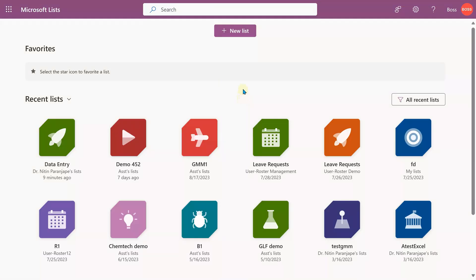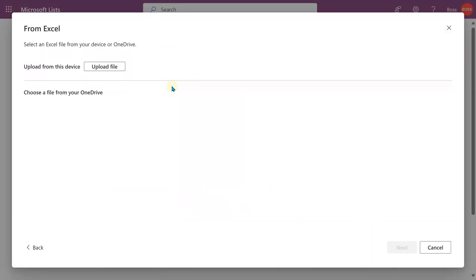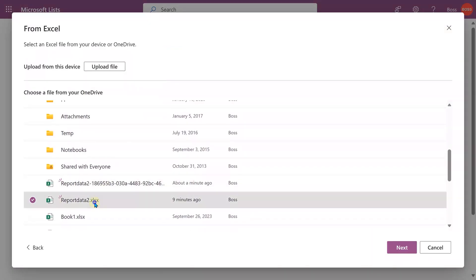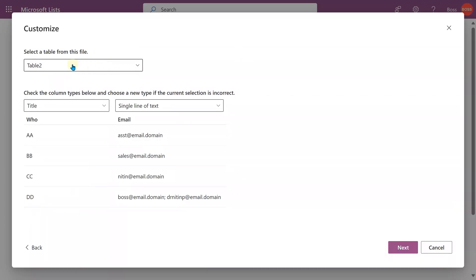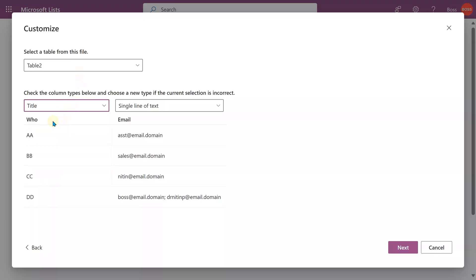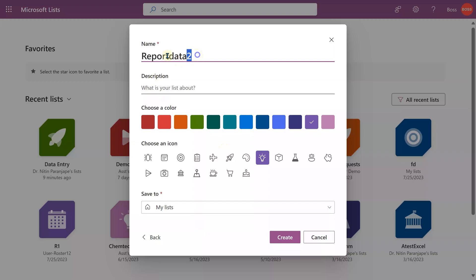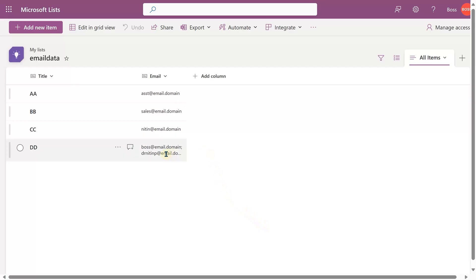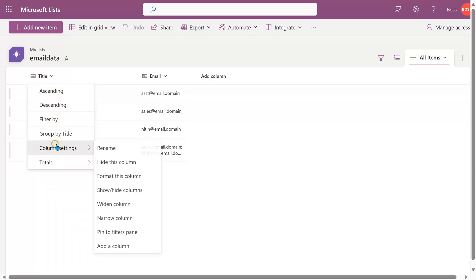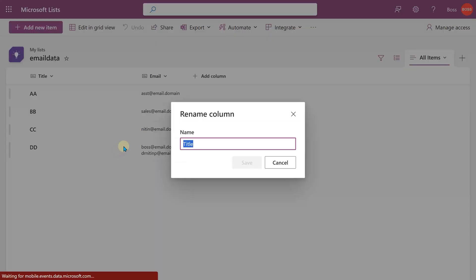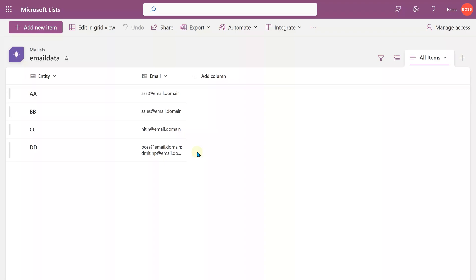Now let's import this data as lists. Let's start with the email list. Next, new list from Excel. We have the file here. It will allow you to choose the table. There is a data type of title—because in a list, the title column is always mandatory. It is text type. The entity name itself is text, so title maps to that. Then we have email ID which is also text. Click next. Give it a name. Let's call it email data and create. Notice I'm creating the list under my list. So our list is ready here. If you want to change the name, open the dropdown, column settings, rename. I renamed it to entity.